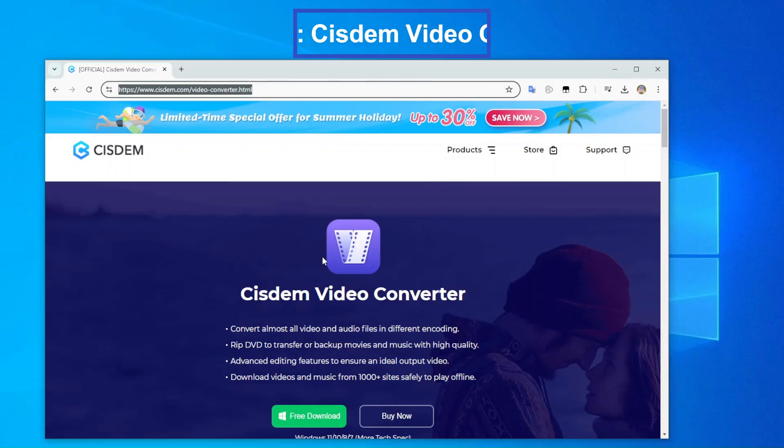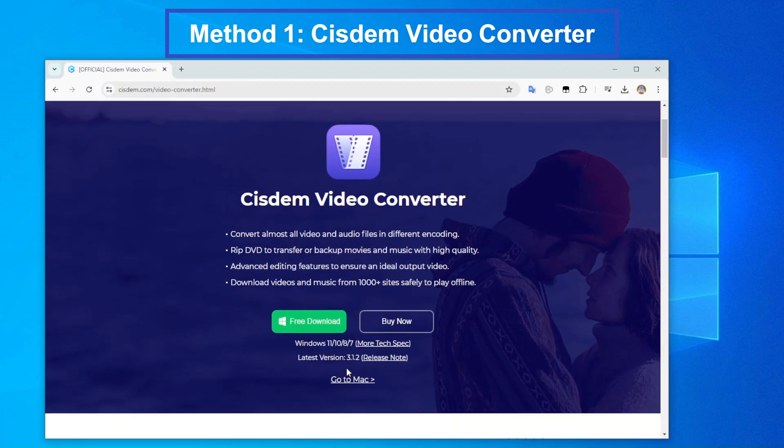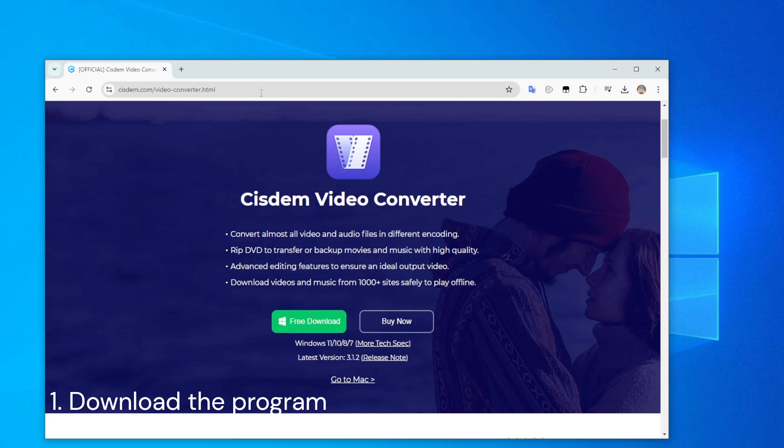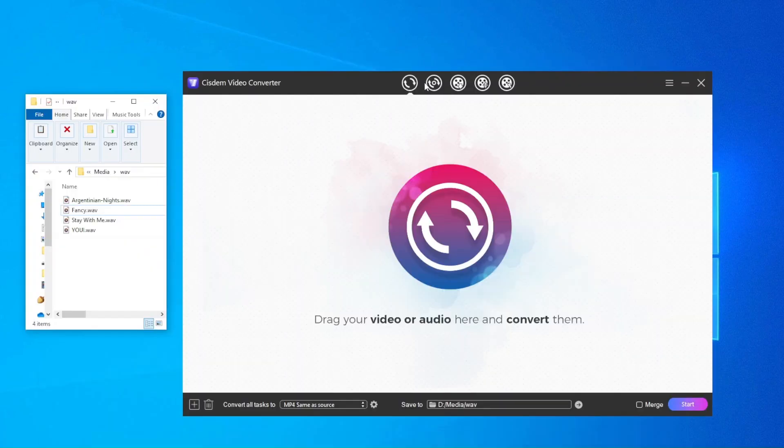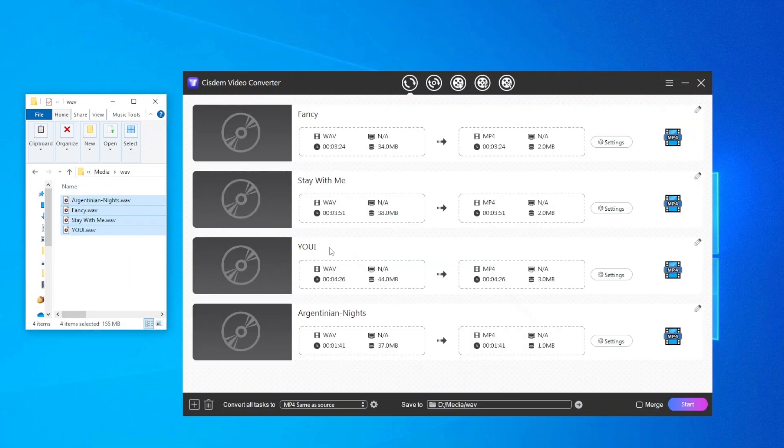First method we need to use a dedicated media converter called System Video Converter. It's available for both Windows and Mac, just download it from its official site. Launch the converter, drag all your WAV files to the interface. Add as many as you like. Here I have four uncompressed WAV music files.